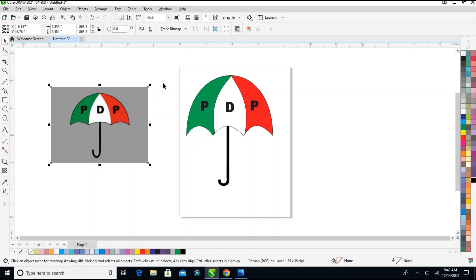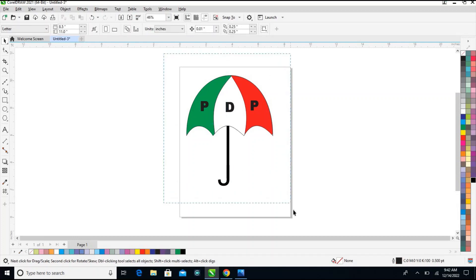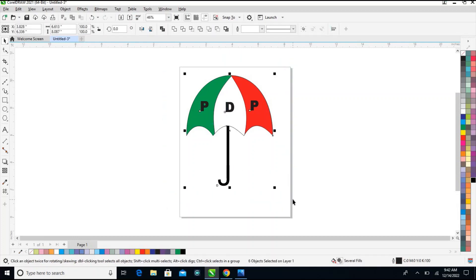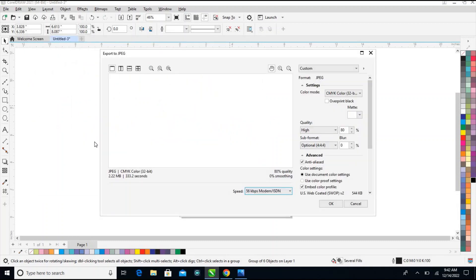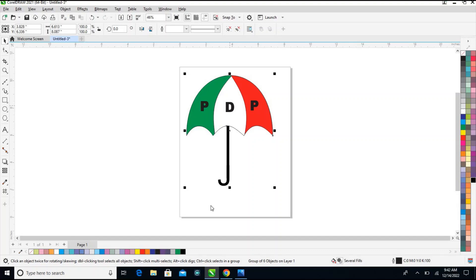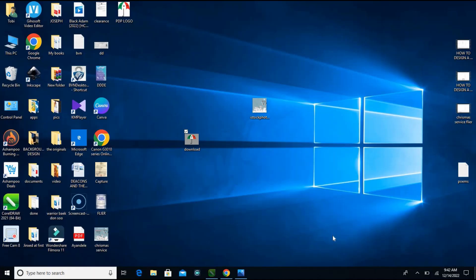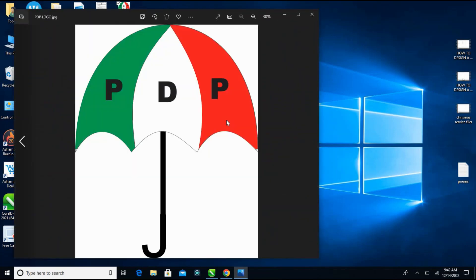Next step is to export it. Highlight everything, group them together with Ctrl+G, and export this PDP look. Take enter, go to my desktop, click on my local folder — I can see my PDP look saved. Follow up for more designs.